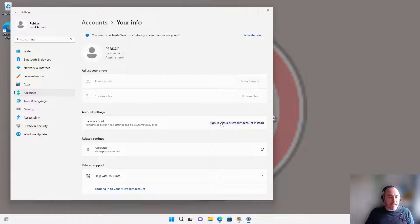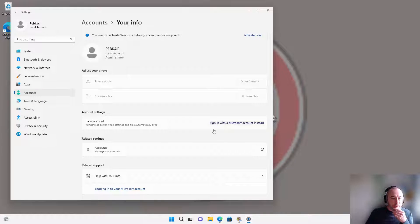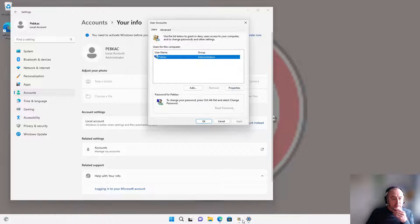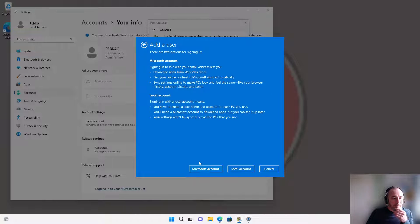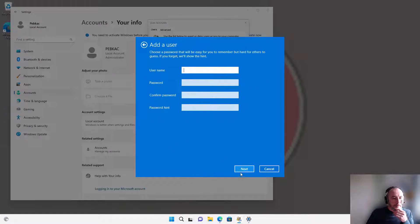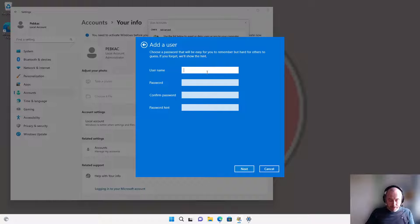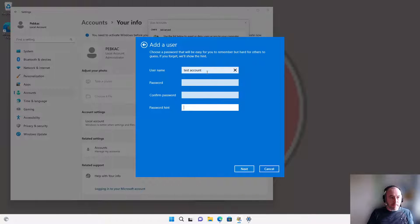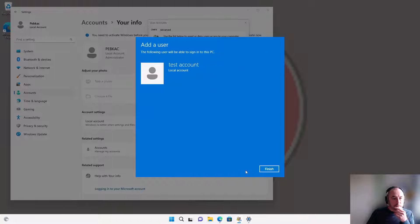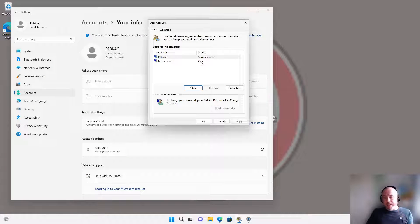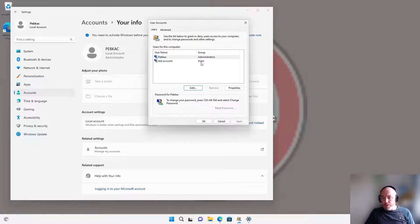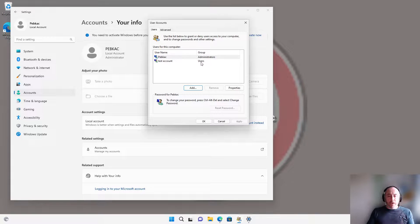Set absolutely no password. If I was to go in here, I believe... Sign in without Microsoft account, local account. You're basically going to create whatever your new account is and you're going to set a blank password. That will mean that if that's the only account on your machine, it will automatically sign in with that account.